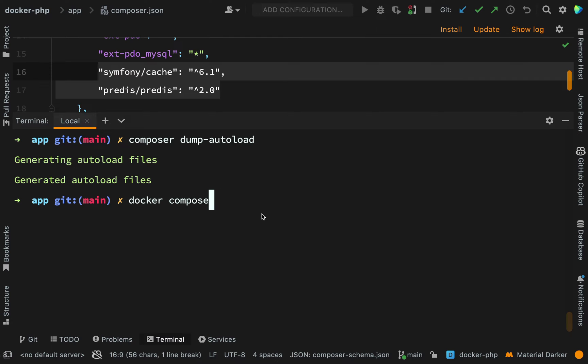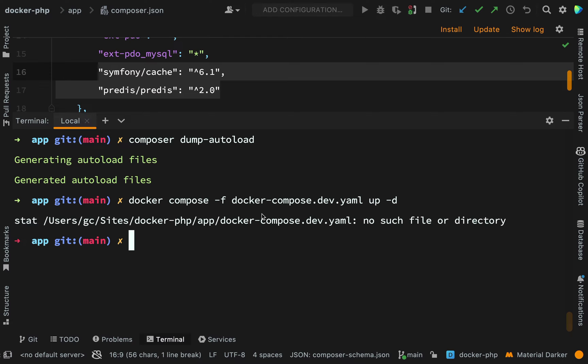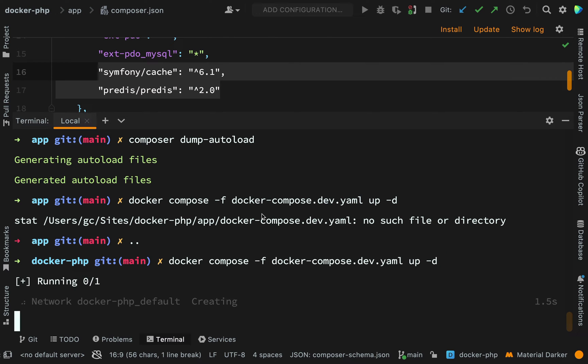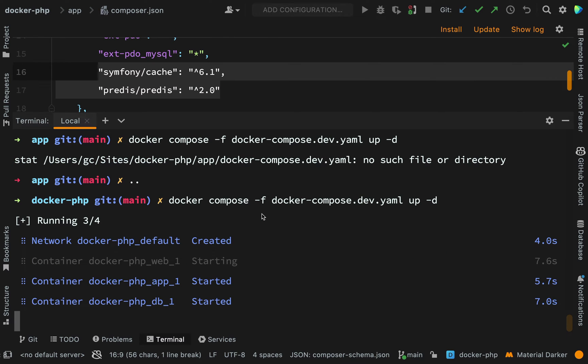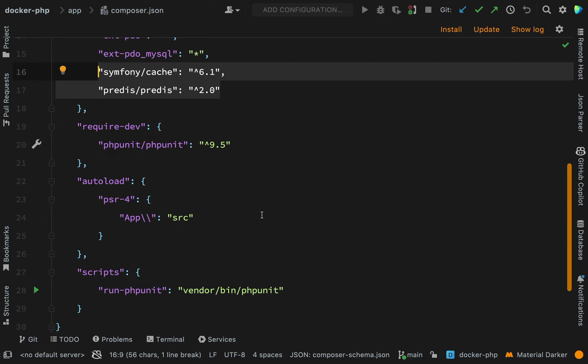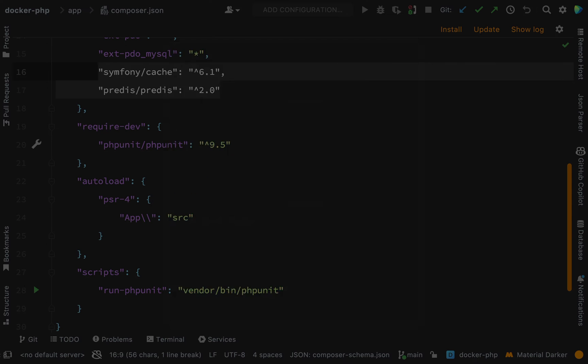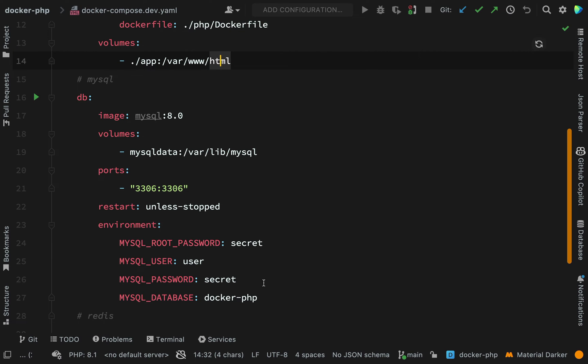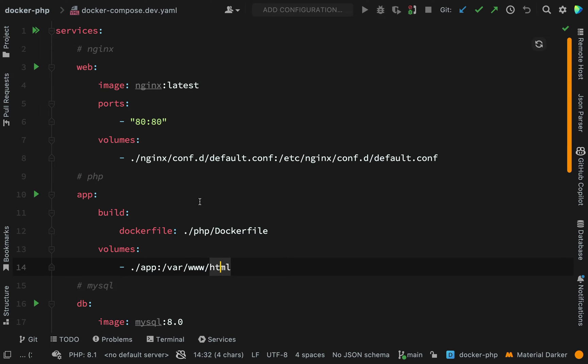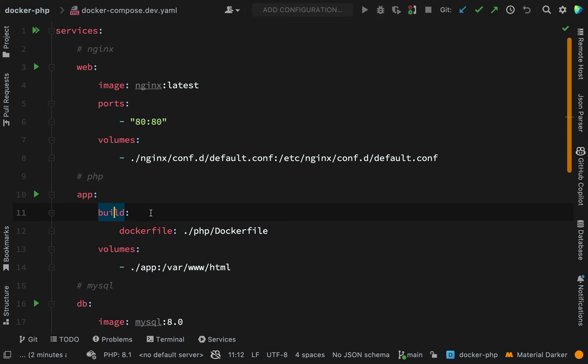So docker compose -f docker compose dev.yaml up -d that's all good. In fact, I need to go up one level because when I ran composer install I cd'd into the app folder because that is the folder which contains our PHP application files. Let's go up one level and we'll try that again. And in fact, while we are on the subject of folders and context, I'll just have a quick run through everything for you.